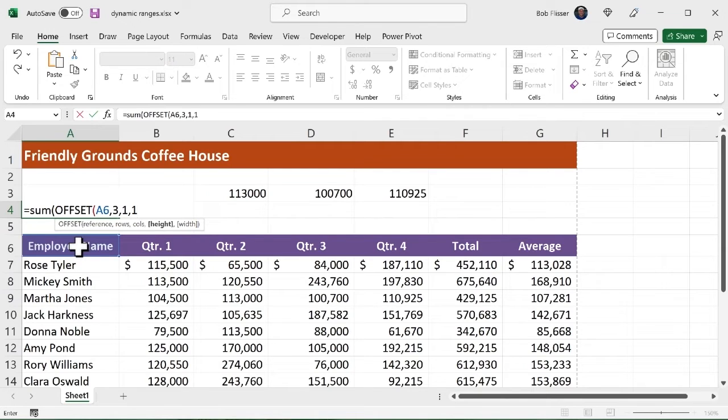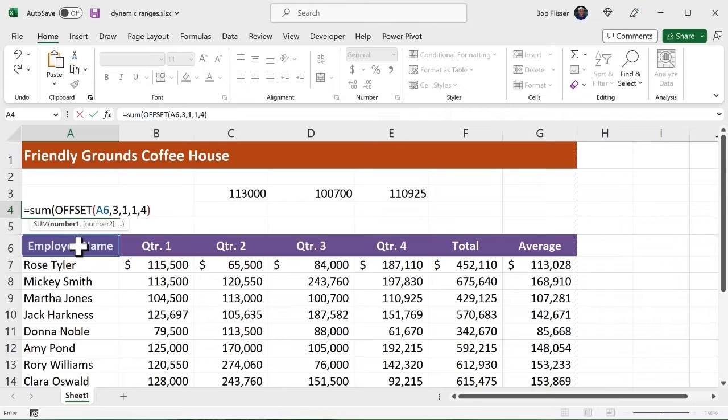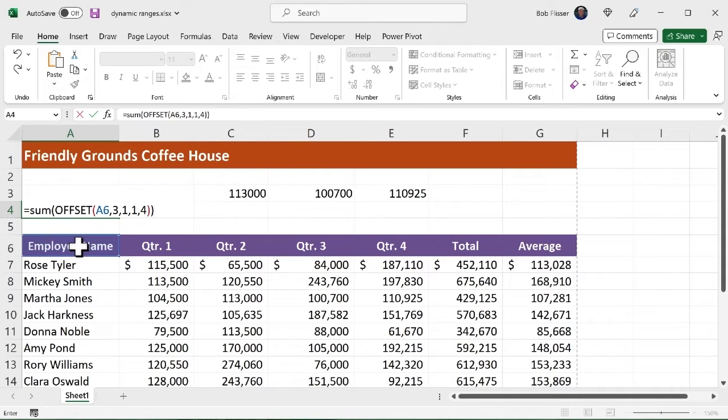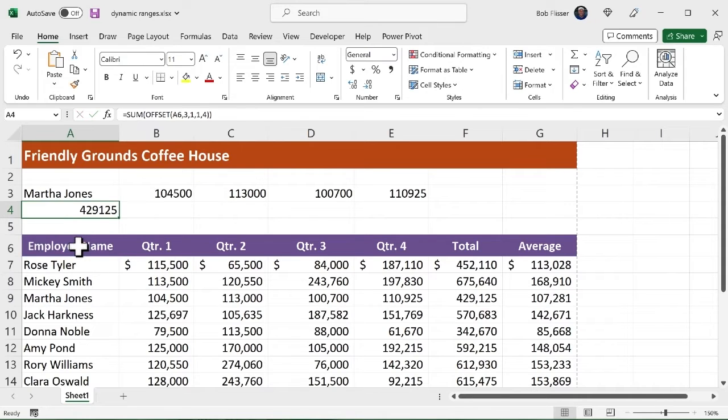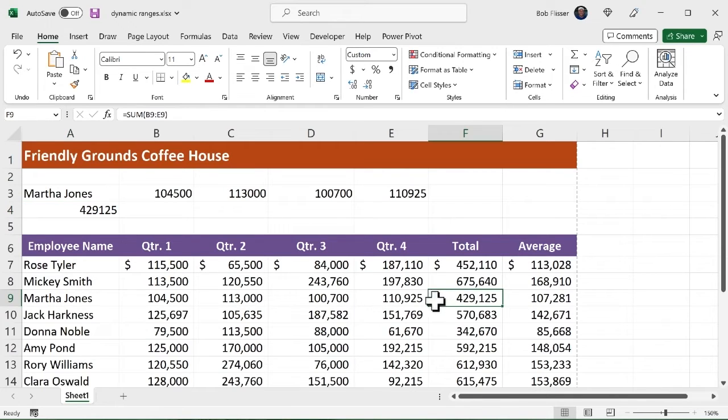And now the height, I still want to stay on this one row. So the height is going to be one. It's going to be that one row comma. And the width, I want to go and grab four cells to the right, four columns to the right. So I'm going to put in four. Close the offset function parenthesis, then close the outer sum function parenthesis, enter it or control enter it. And you see, I have 429,125. And if I look across, yes, indeed, that is the number.